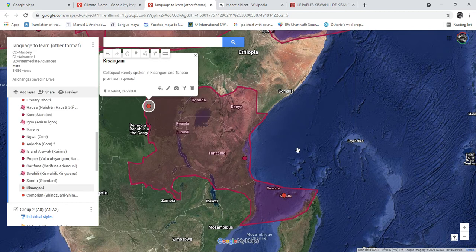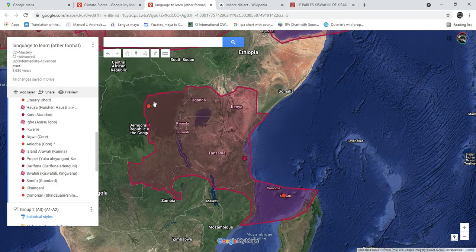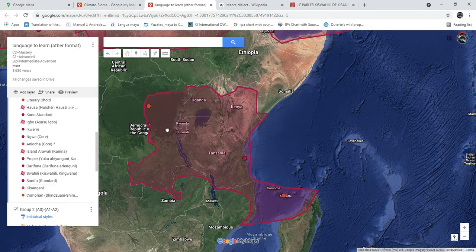Kisangani Swahili is spoken in the city of Kisangani, which I believe is the third largest city in the DRC, and generally in Tshopo province — right in the heart of the Congo Basin on the Congo River. It's an interesting variety in a lot of ways, and more divergent than other Congolese Swahili varieties, with the exception of maybe Ituri Swahili.